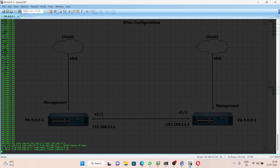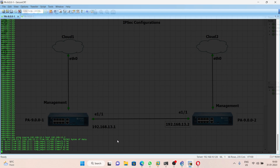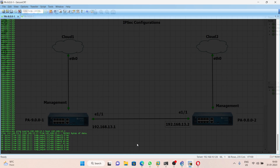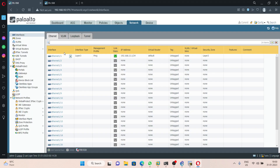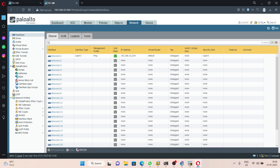As you can see we are able to ping from PA1 to PA2. Next we are going to configure the IPsec tunnel between these two Palo Alto firewalls. Before configuring, we should create a tunnel interface on both firewalls. This is the GUI interface of PA1 and this is the GUI interface of PA2.